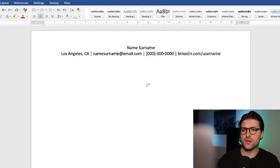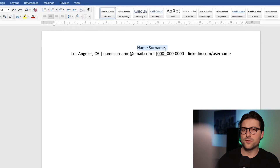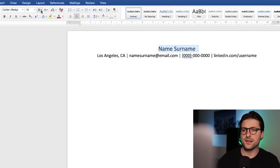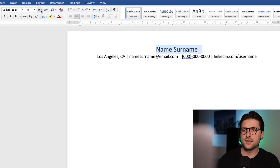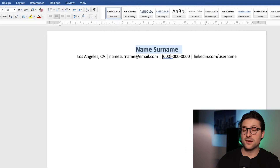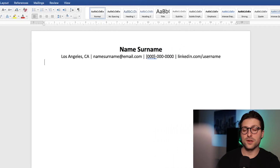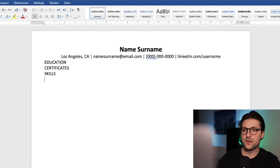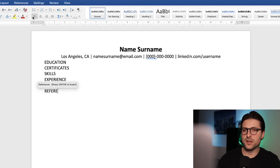To make our name stand out a bit more, I increase the font size by clicking on the A icon. I think 18 is fine, then bold-highlight it to finish it off. After that, we want to structure the resume using sections. Let me add education, certificates, skills, experience, interests, and references in caps lock.